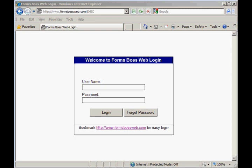Let's take a video tour around Forms Boss Web so that you can see how this online version of our software works. You're looking right now at our login screen, which is located at www.formsbossweb.com. You'll be able to just enter your username and password here and click login.